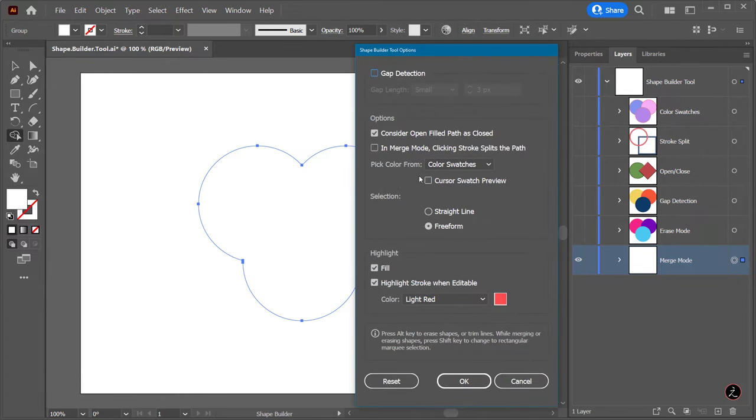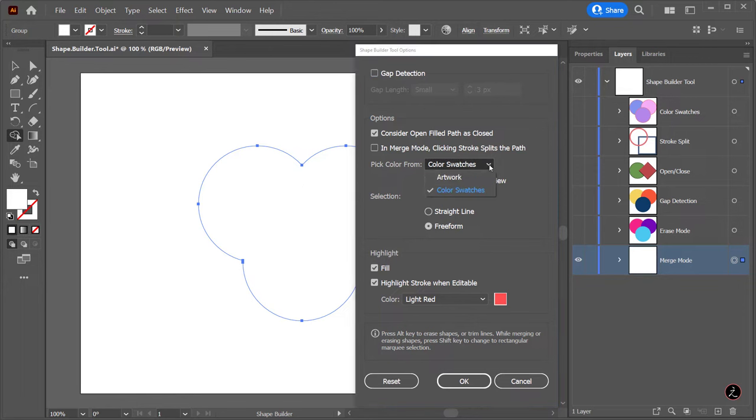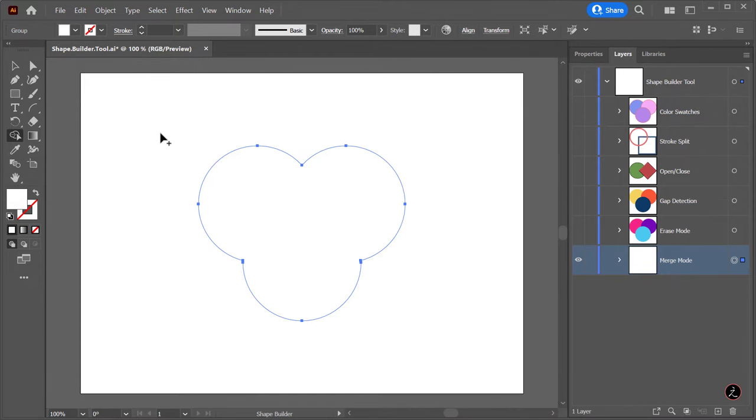The default mode is set to color swatches, and since the foreground fill color was set to white, the new formed shape also received the same white color. For now I will set this to artwork, but we will definitely circle back on that.